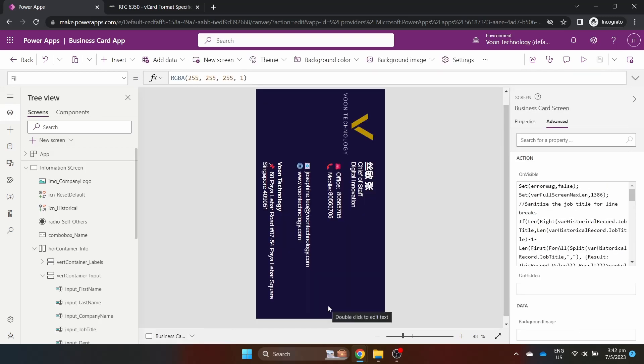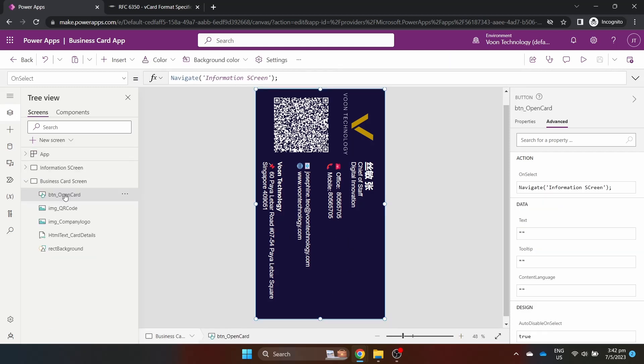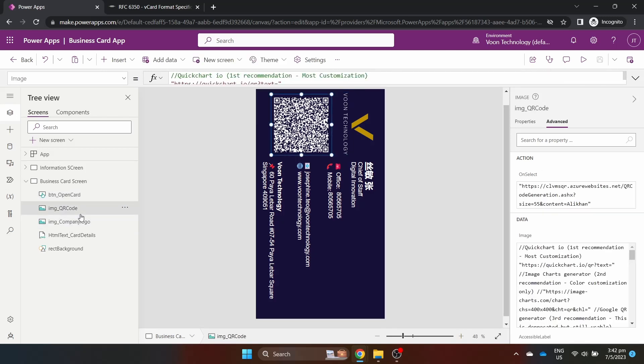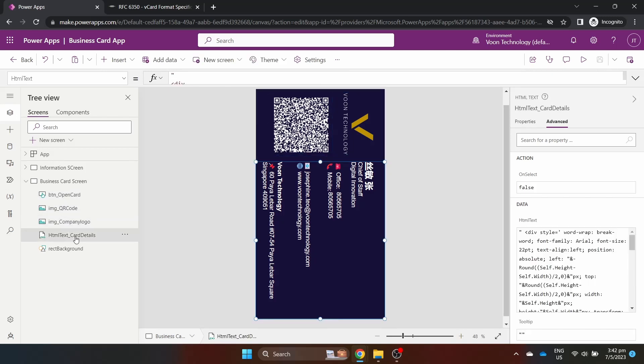On the business card screen, there are four main controls. A transparent button which covers the screen to allow users to head back to the information screen. Two images, company logo and QR code. HTML text which houses the information.